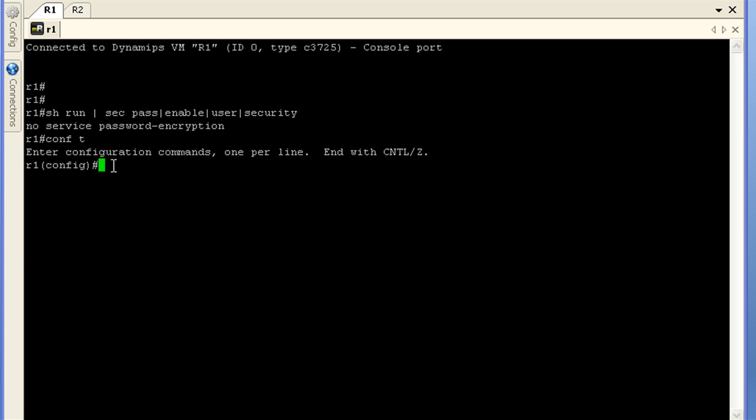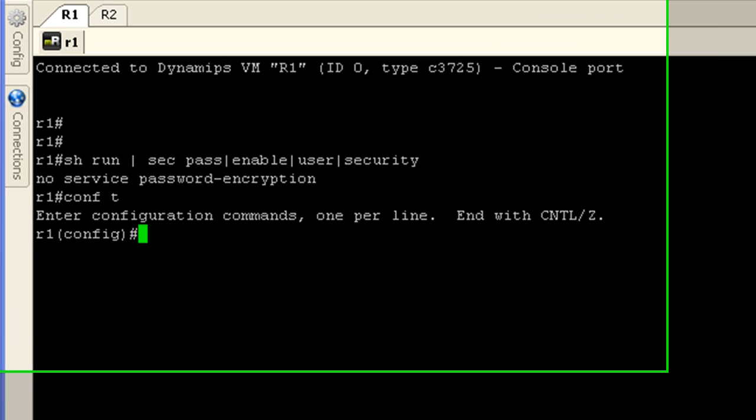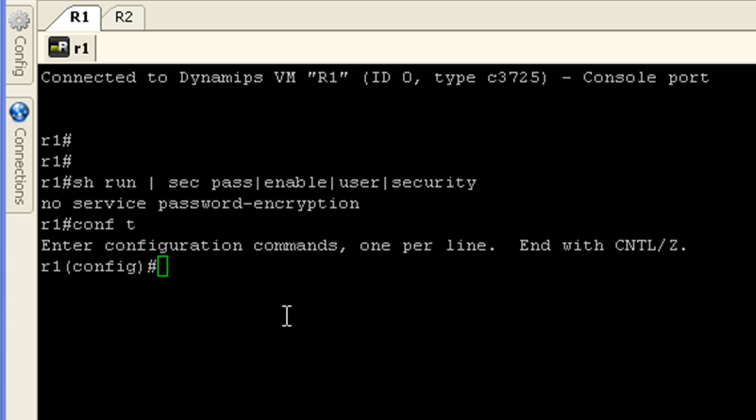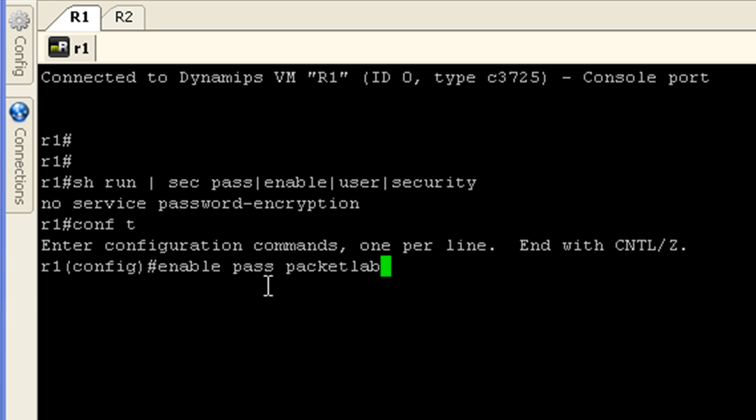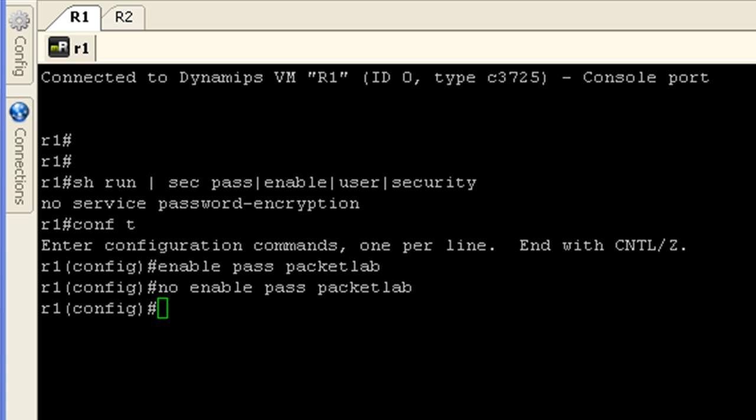All right, let's get into configuration mode. And what I'm going to do here is I'm going to configure an enable password.